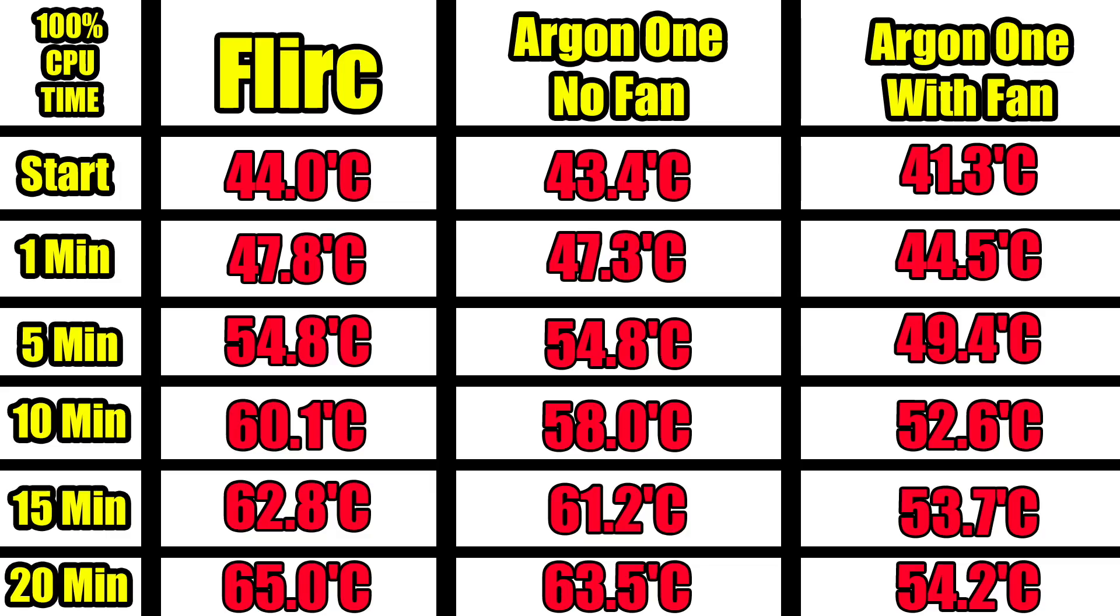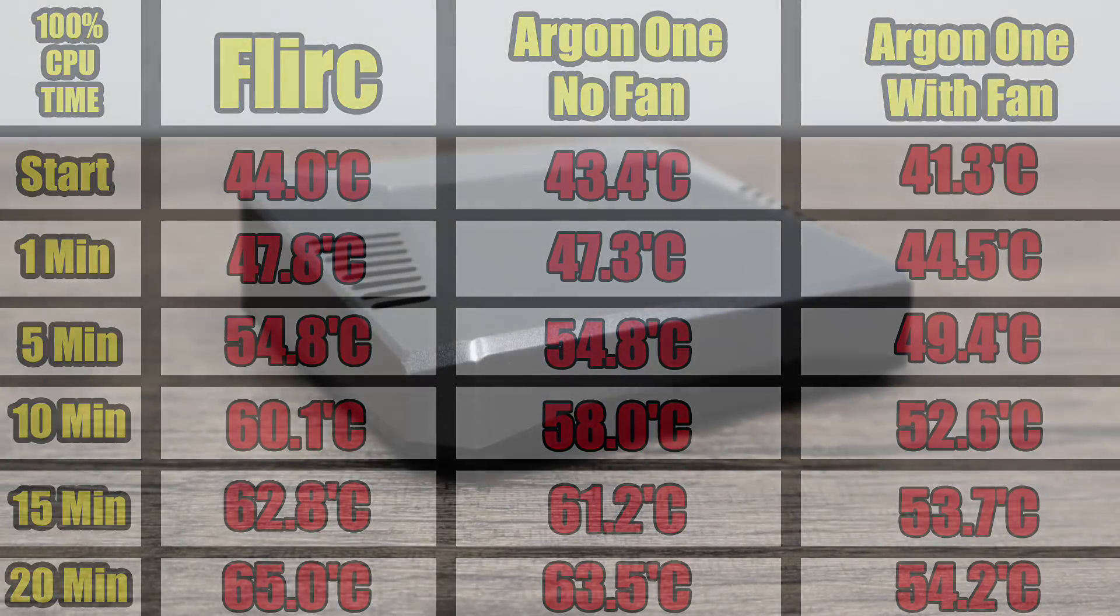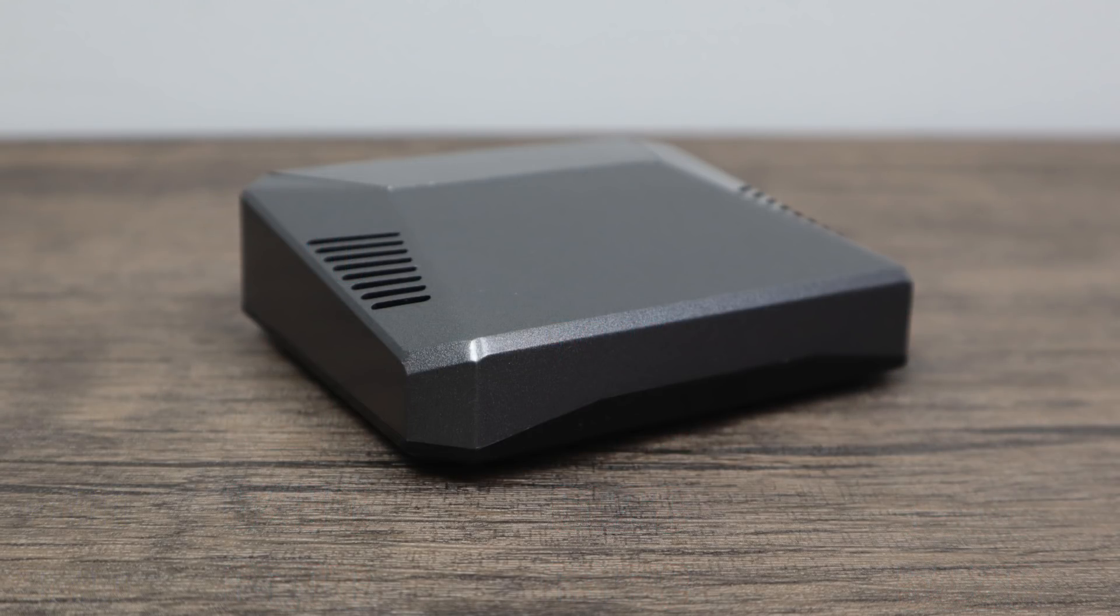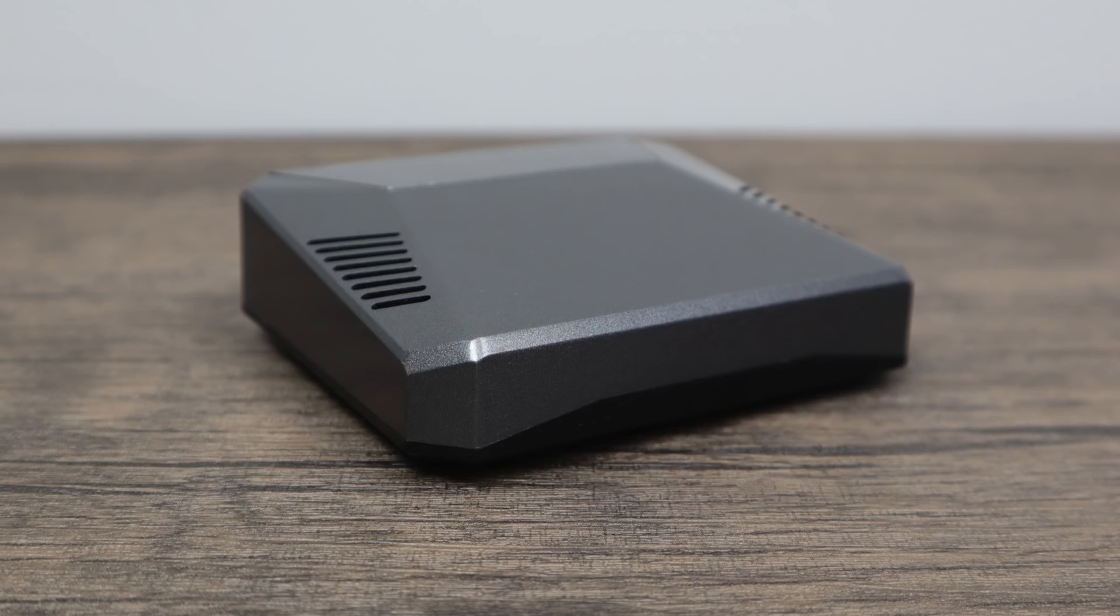Now with the Argon One you do get some added features like the built-in safe power button and easy access to the GPIO pins. Now you can always get a ribbon cable with the Flirc case and add GPIO out just like that but the Argon One comes pre-installed with it right on the top. I think the Argon One does look a little more modern than the Flirc case but it does have a bigger footprint also. So those are a couple things you want to consider when trying to buy one of these aluminum cases. It's really up to you in the end. I don't think you can go wrong buying one or the other.